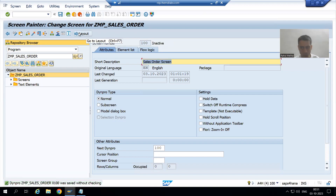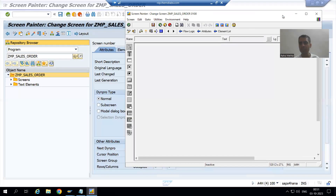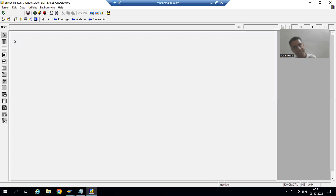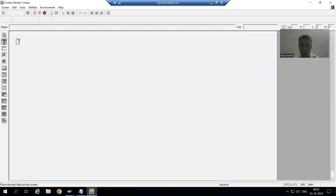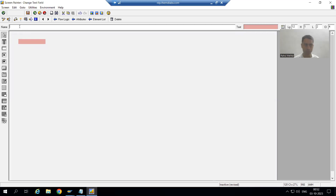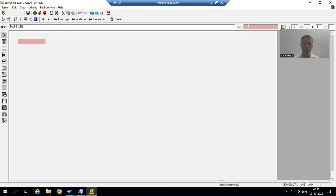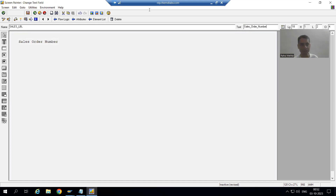I will click the Layout button; Screen Painter will open and we will design the layout through it. First I will take a text field, because I want to design a label for the sales order number. Whenever you want a label you need to use a text field. I will give the name 'SALES_LBL' and the text 'Sales Order Number', and save it.